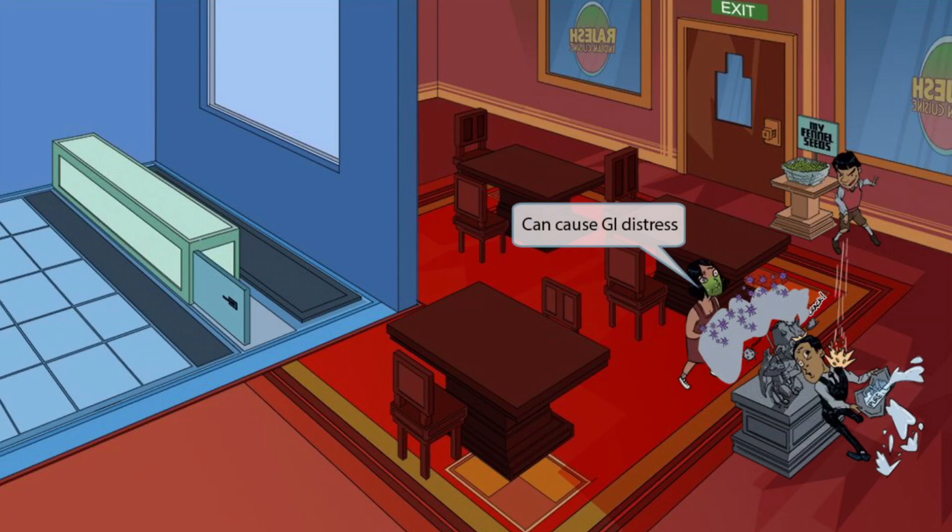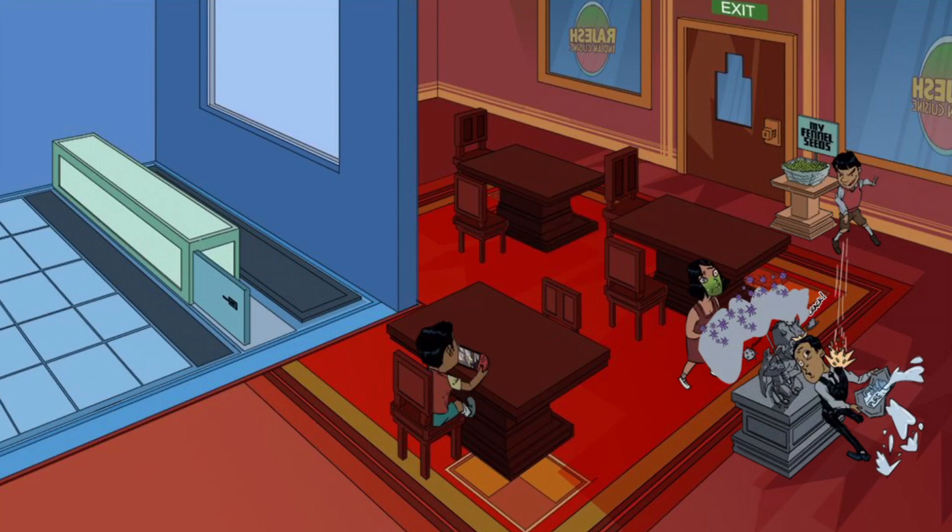When the statue cracked open, this poor customer was blasted with the most nauseating smell. Look at her green face — she's going to hurl. This represents GI distress, another side effect of mycophenolate.